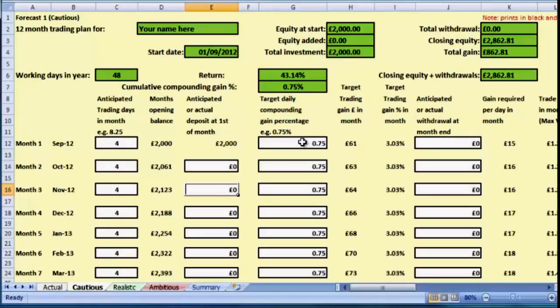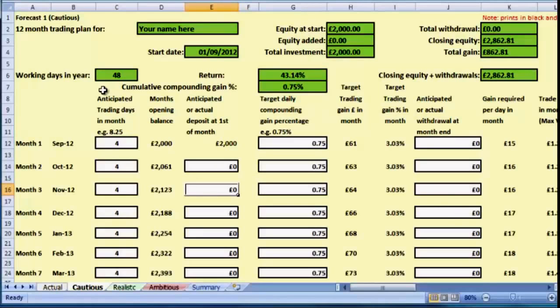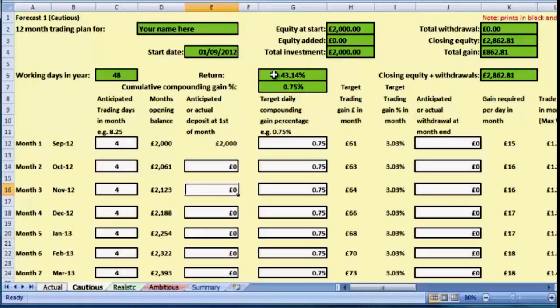Similarly, if I was going to take a withdrawal at the end of a month, then I could put the figure into a box here too. So what this is telling us is that on this basis, we'll work 48 days during the year from the 1st of September. Our return would be 43.14% if we managed to work that number of days and to get our three quarters of a percent per day.